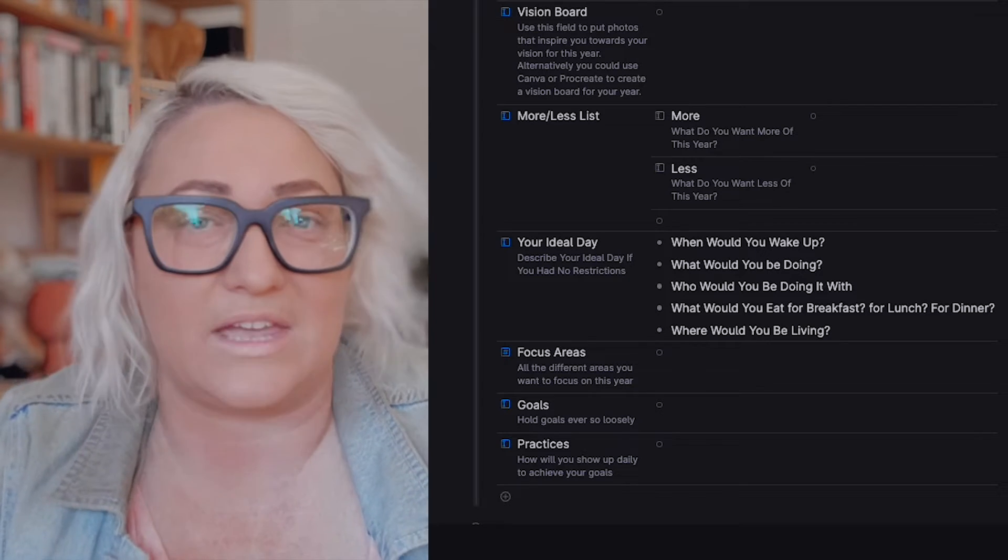Where would you be living? All of these kinds of things. I just start to really write all of that down, and it helps me say what's important to me. I might not be able to live my perfect day every day, but how could I take some of those things and embed them into my days throughout the year?